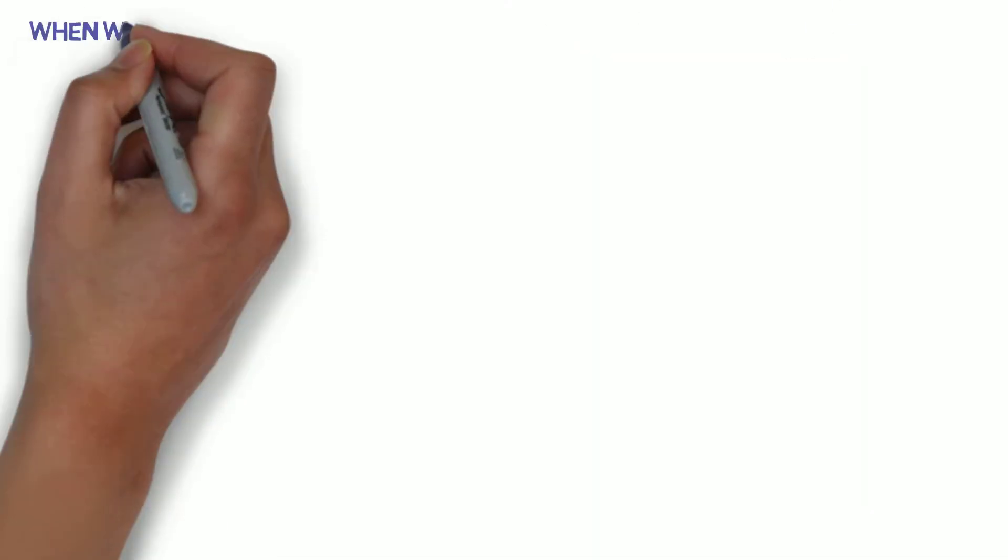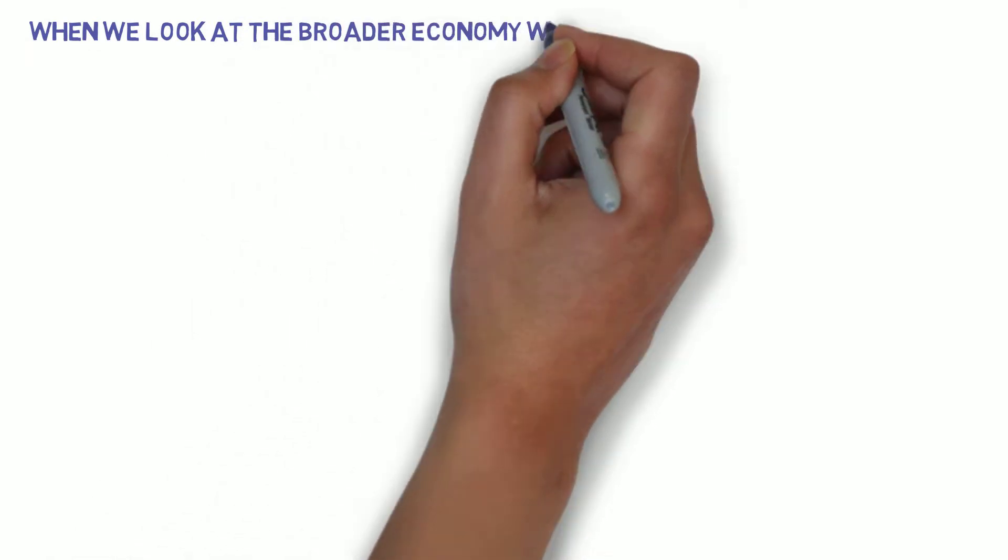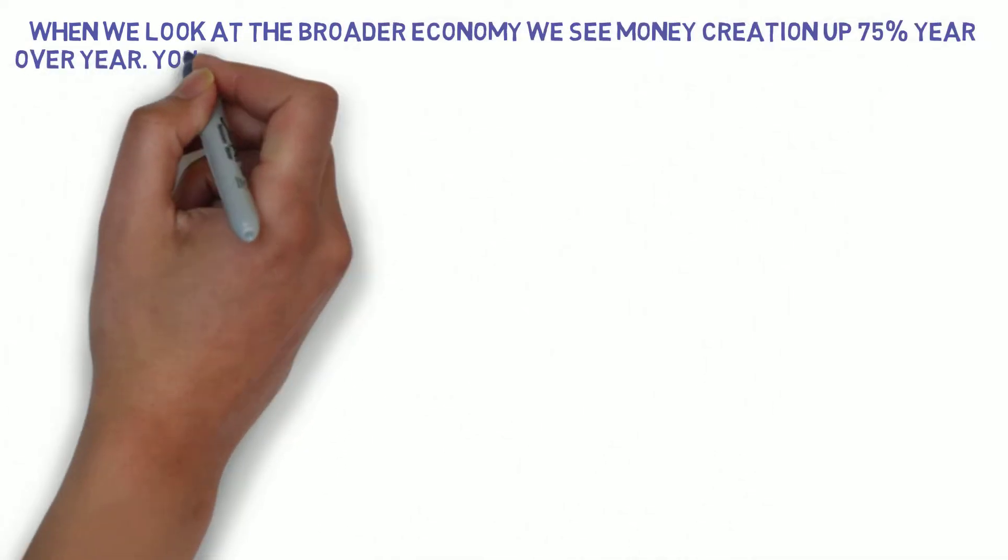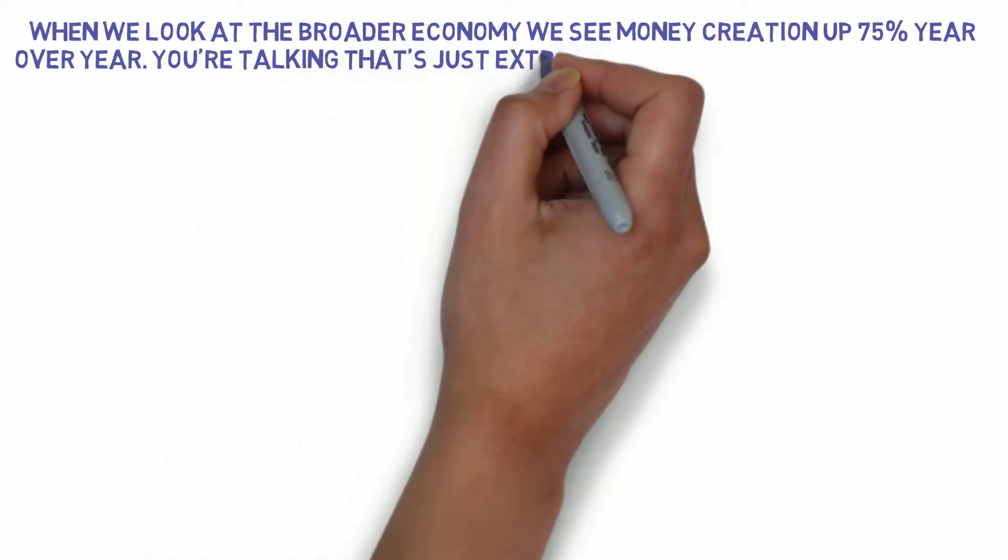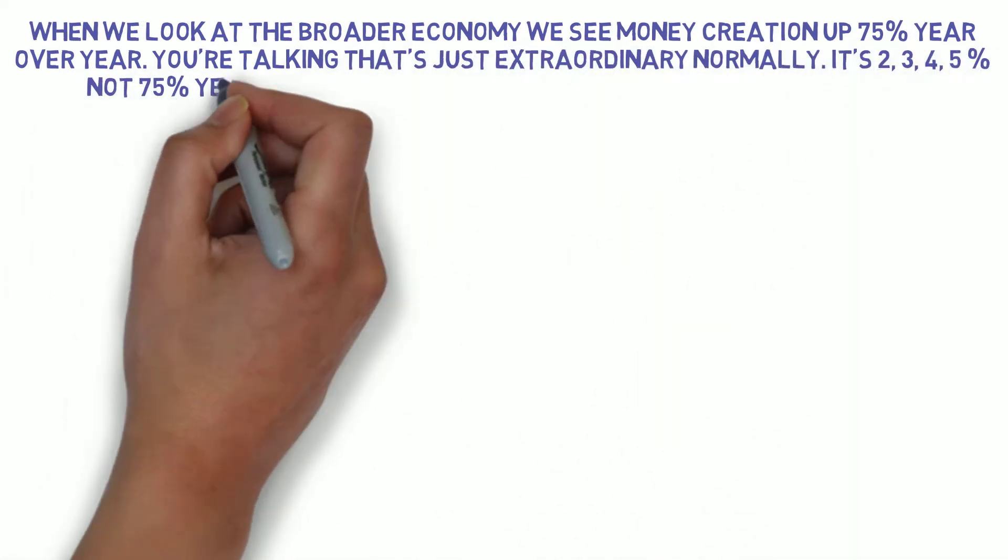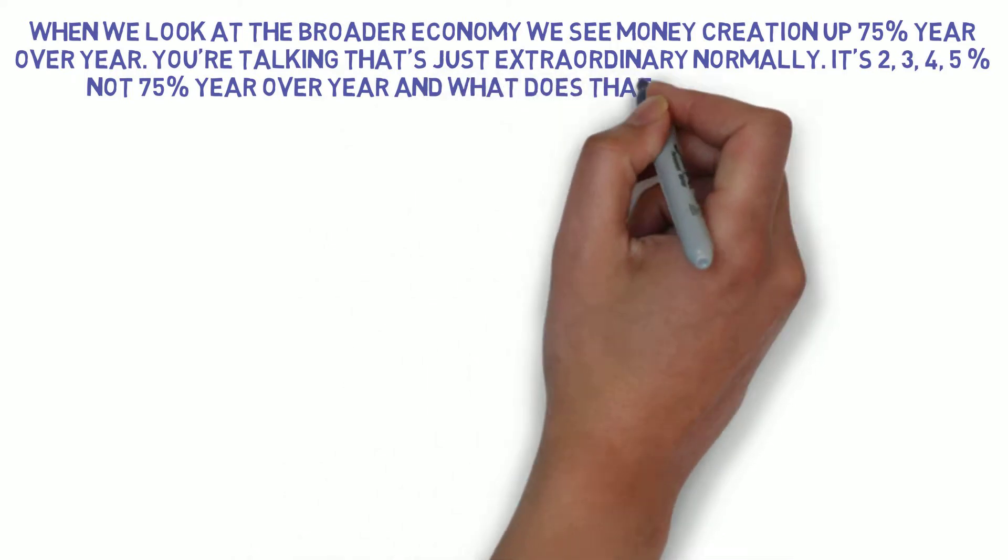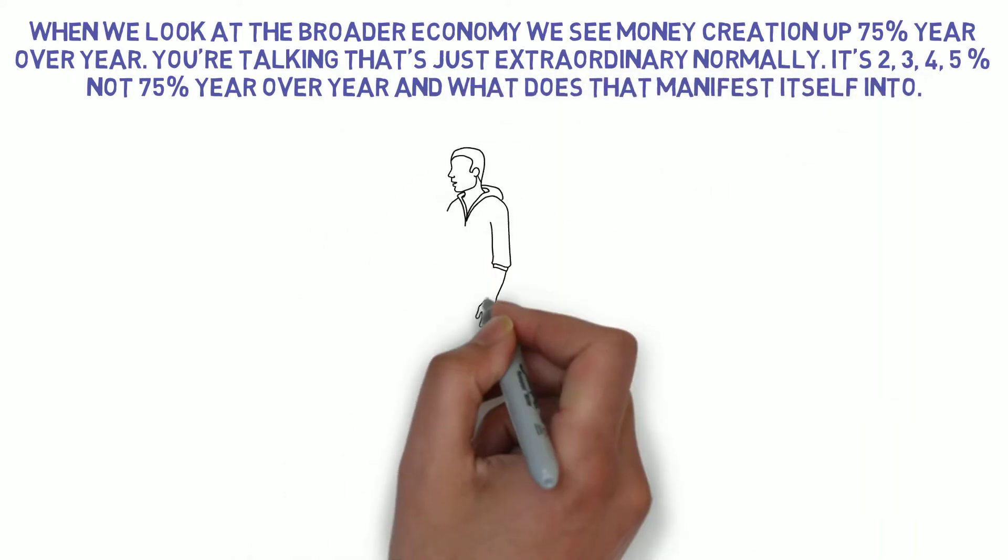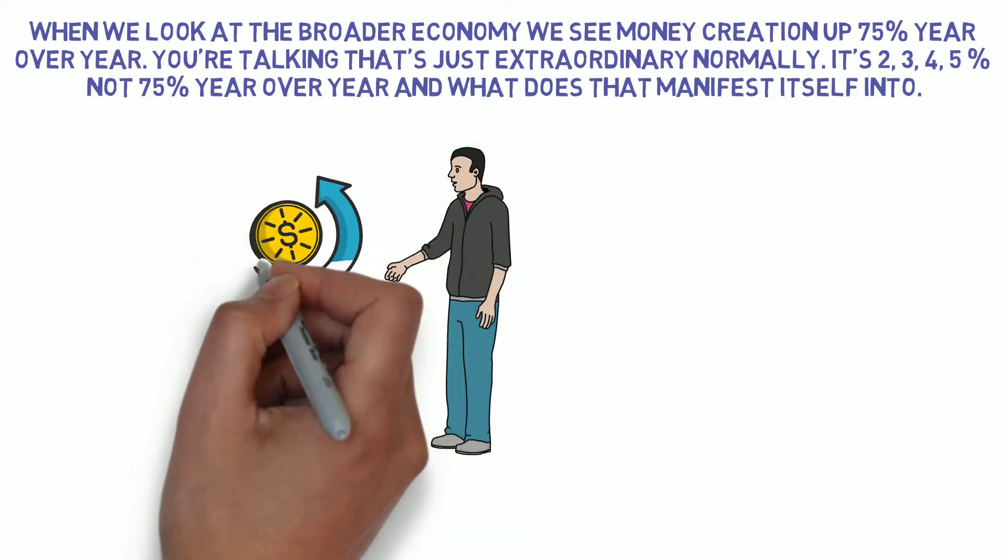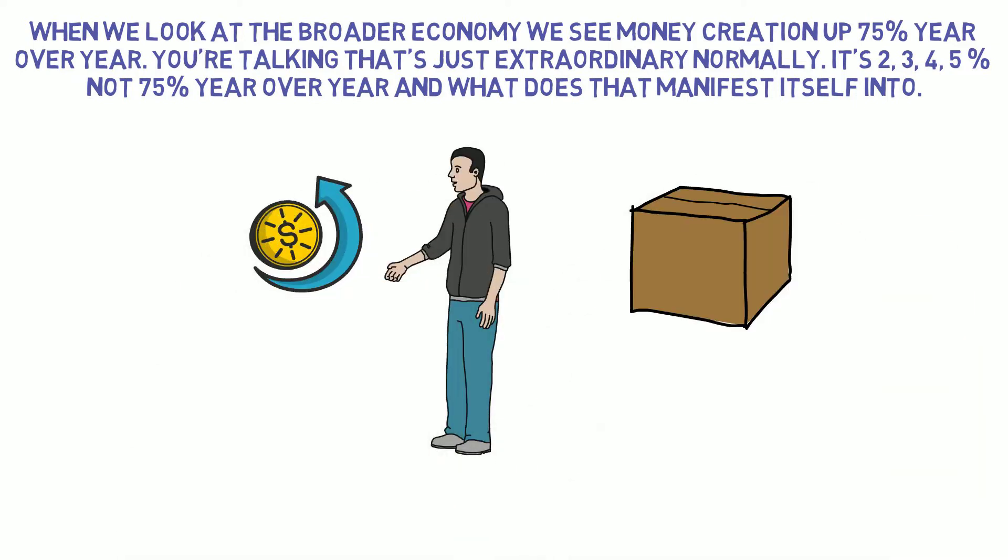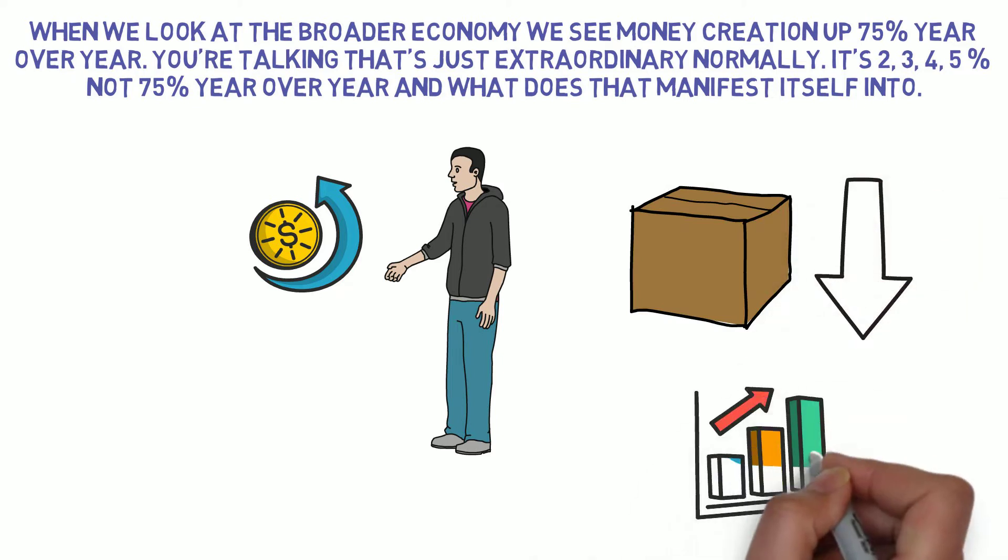When we look at the broader economy, we see money creation up 75% year-over-year. That's just extraordinary. Normally it's 2, 3, 4, 5%, not 75% year-over-year. And what does that manifest itself into? They talk about inflation being characterized by rising prices, more money chasing fewer goods, and as a result you get higher prices.